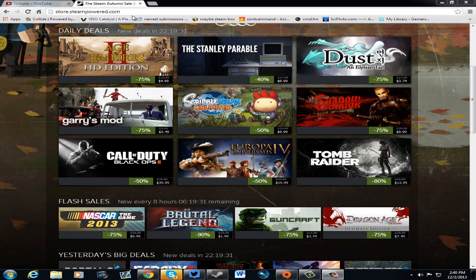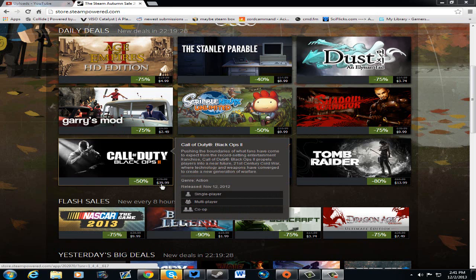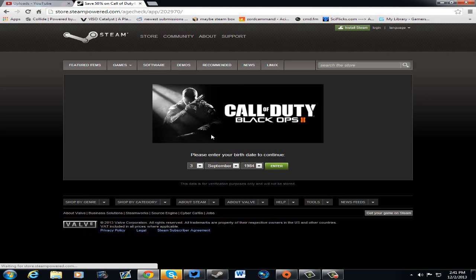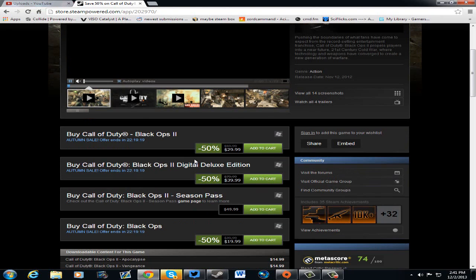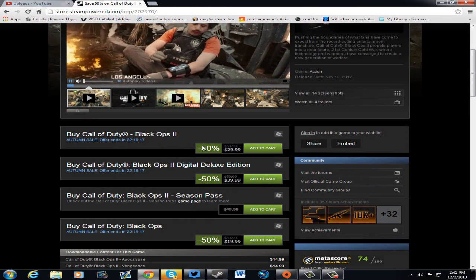Then we have Call of Duty Black Ops 2 for 50% off and that is $39.99. Now, this says $79.99, so I'm kind of curious about this. I'm going to step into this and check out what we got going on here, folks. Because if it is 50% off, then why is it $79?